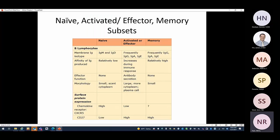For B cells: naive B cells have IgM and IgD on them. Once activated, they can switch to other immunoglobulins. CD27 is frequently used as a marker for memory B cells. CXCR5 is high in naive B cells and reduces in activated or memory B cells.